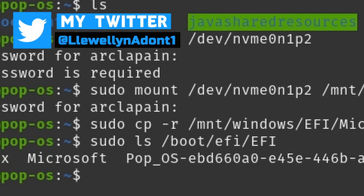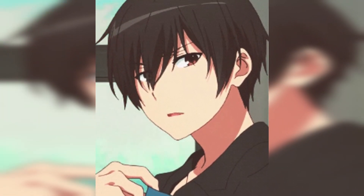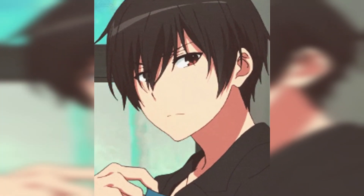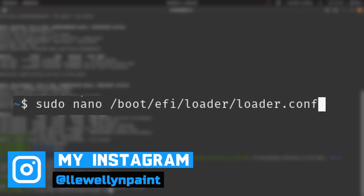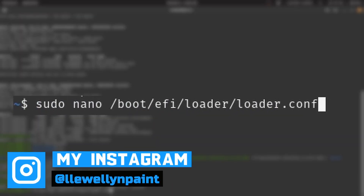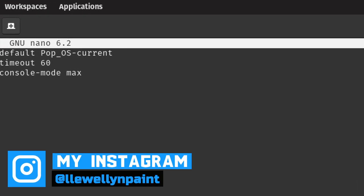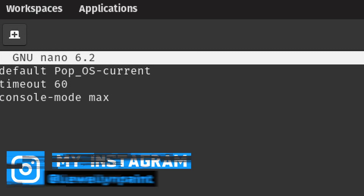You always have to verify what you're doing is right. You should check if you have a Microsoft folder inside your boot EFI directory. Now it's time to configure some files so your Windows option will appear in your boot menu. You are going to configure the loader.conf file in your editor.